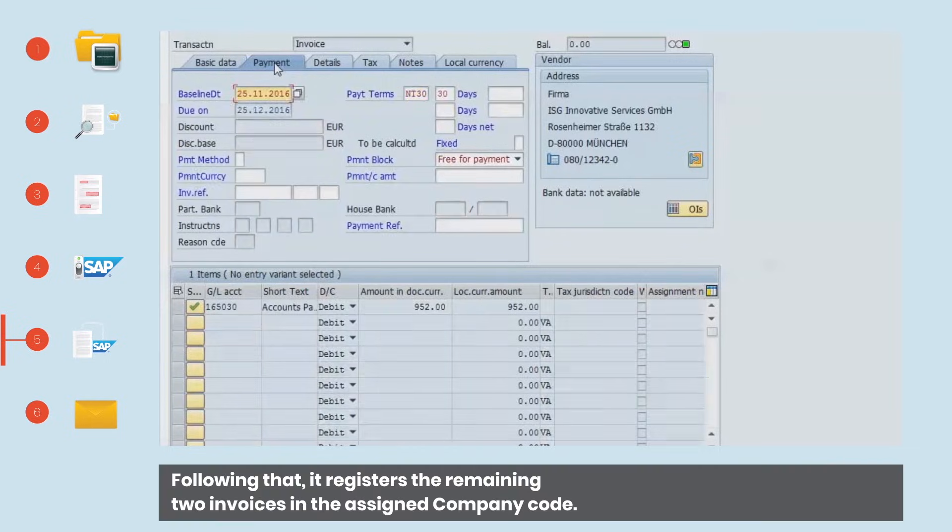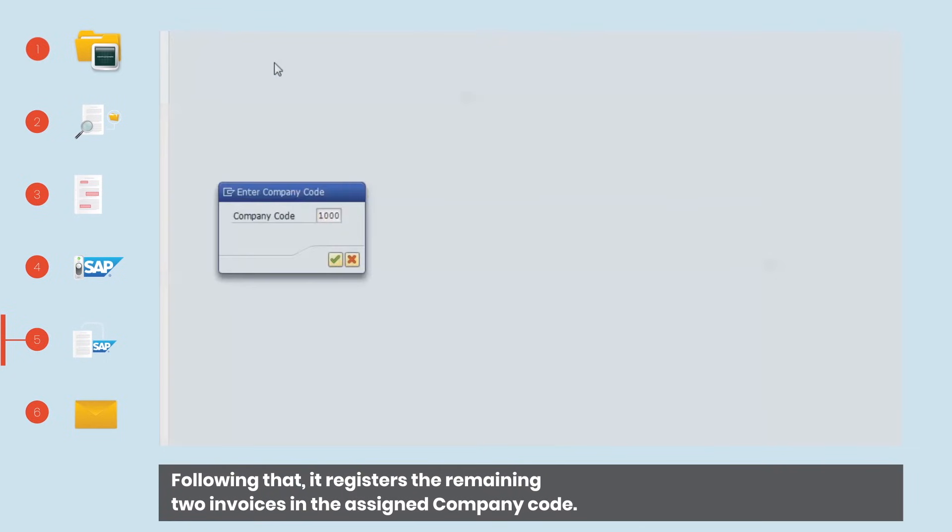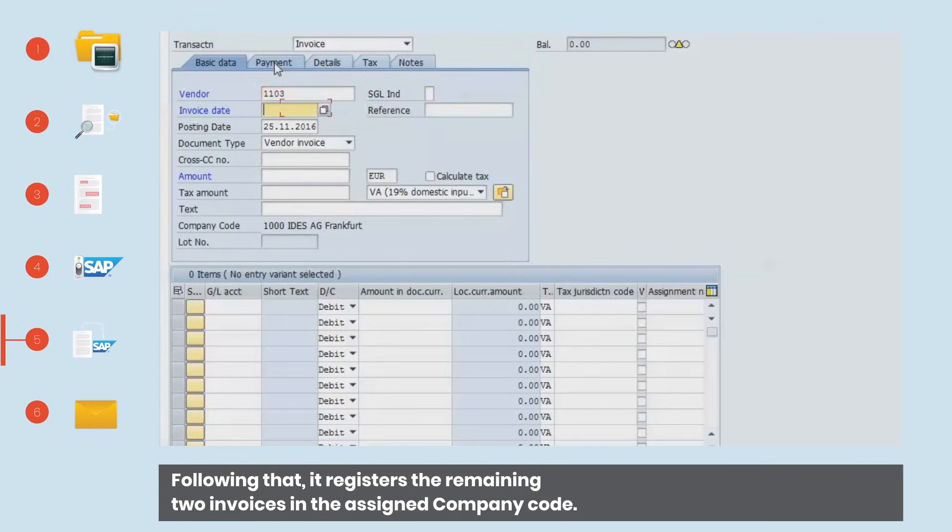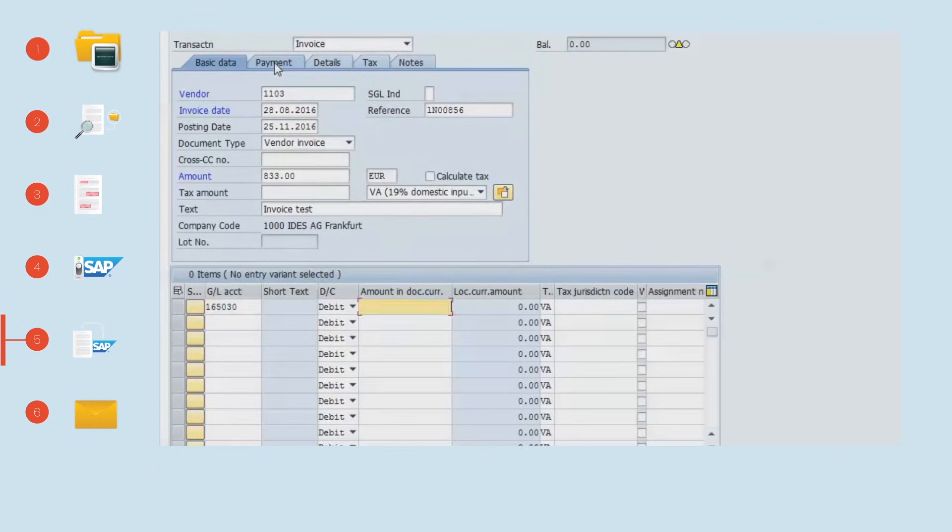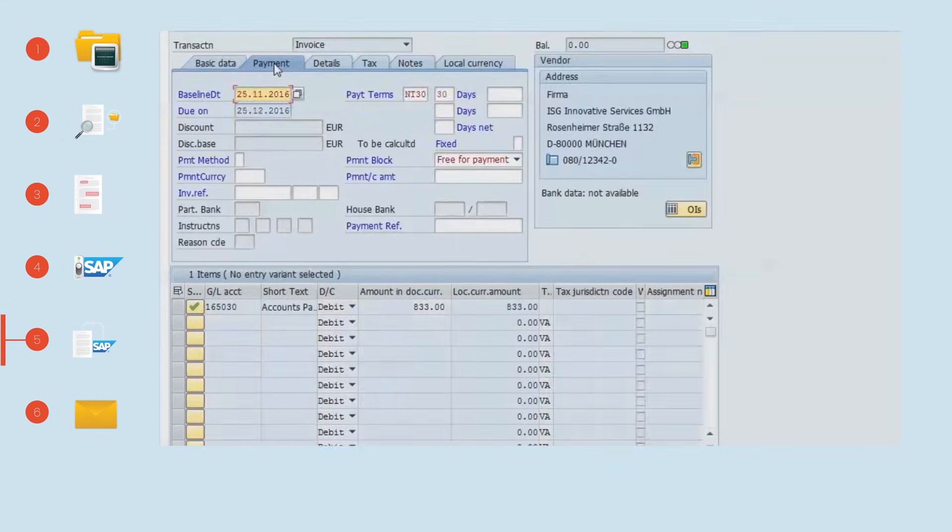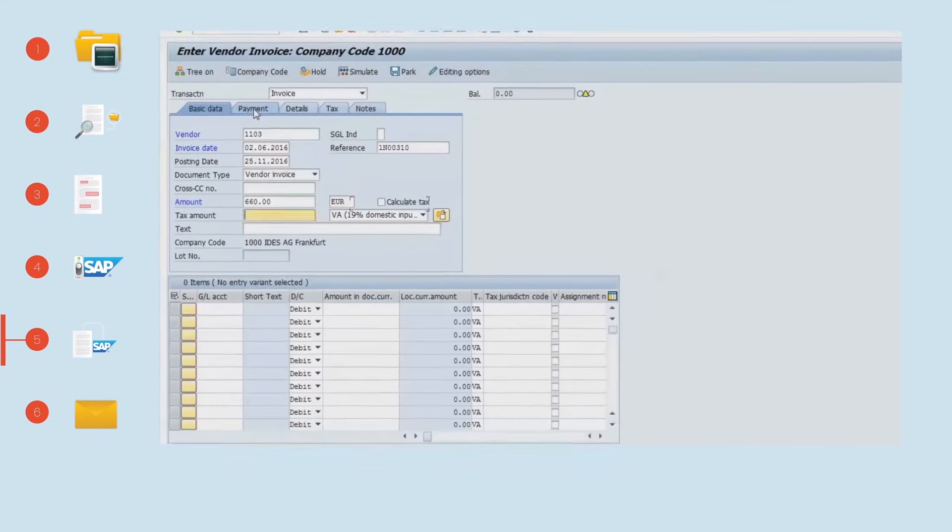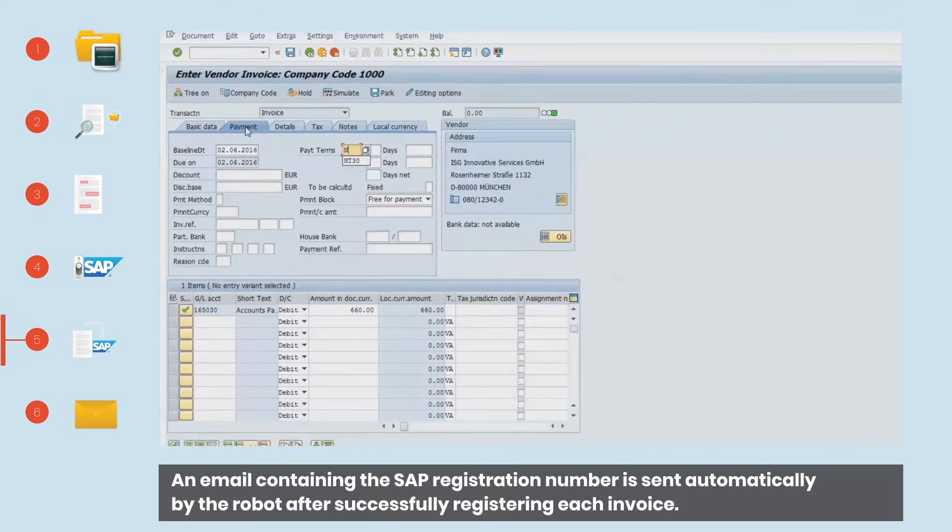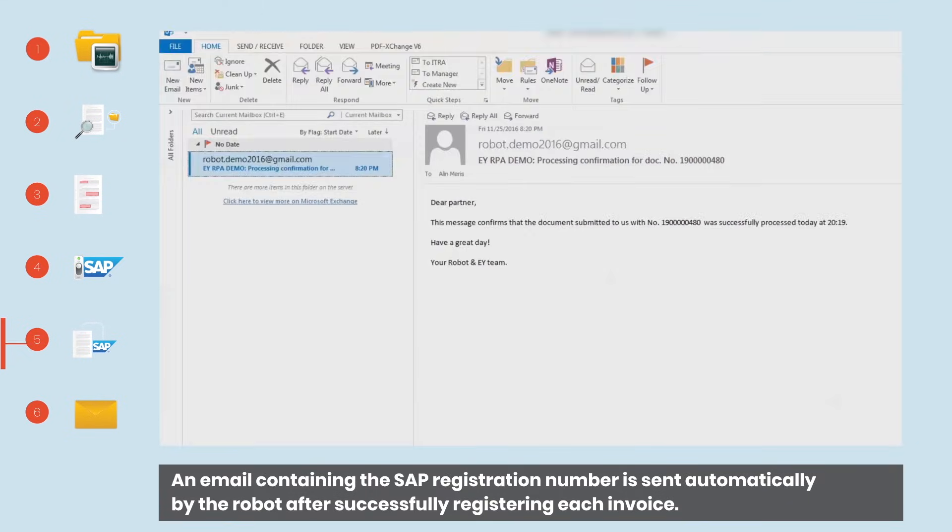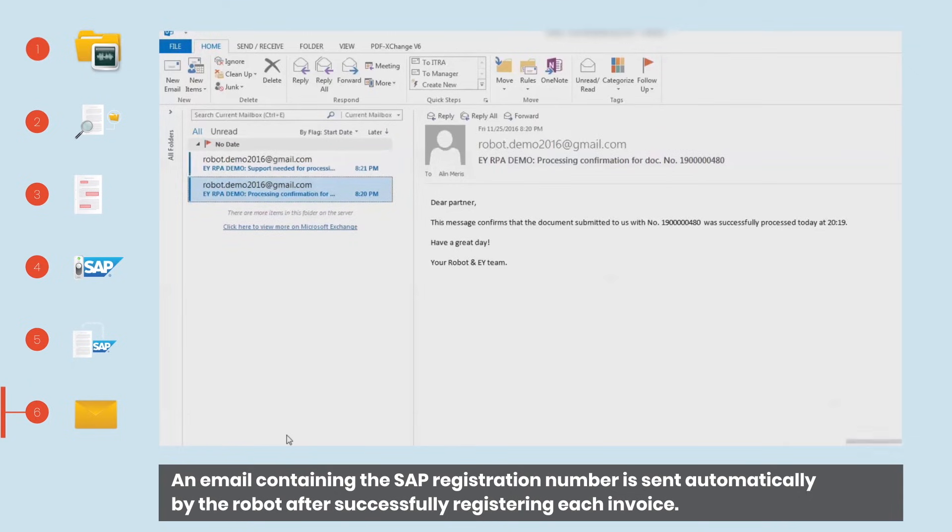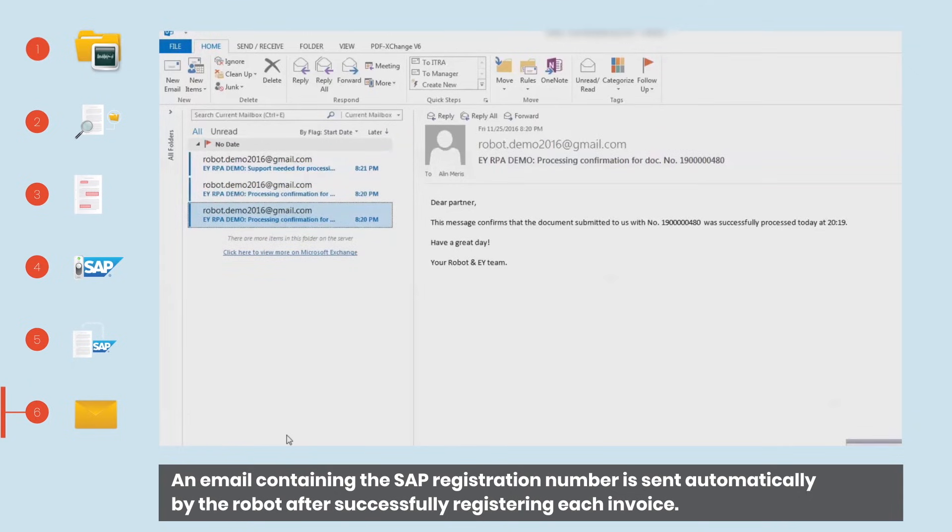Following that, it registers the remaining two invoices in the assigned company code. An email containing the SAP registration number is sent automatically by the robot after successfully registering each invoice.